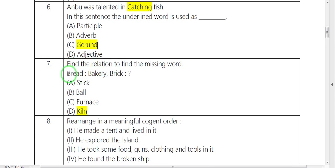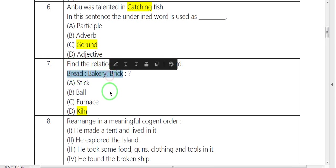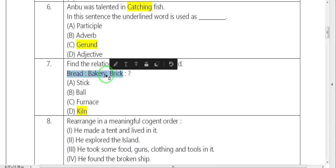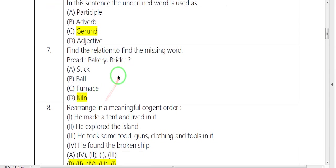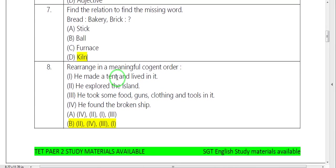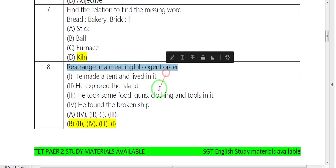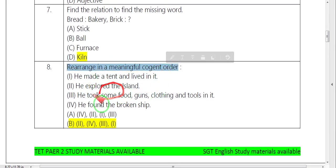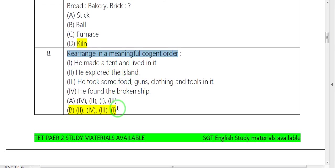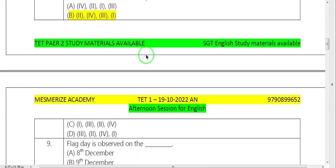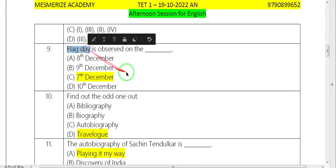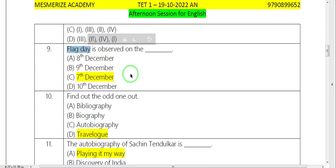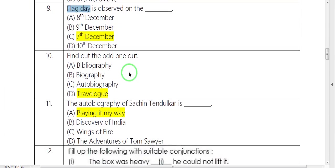Next is breadmaker. Brick is equivalent. Rearrangement is correct. The answer is B. Fourth is Flag Day. We are celebrating 7th December.